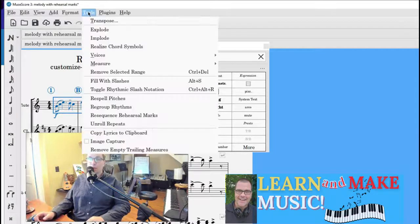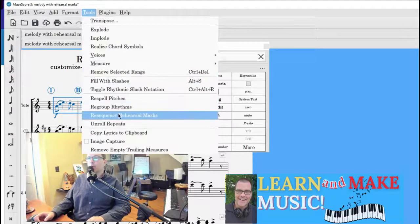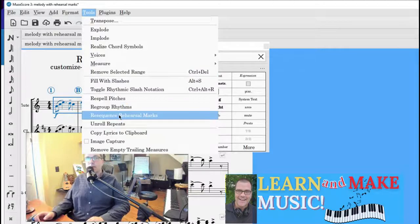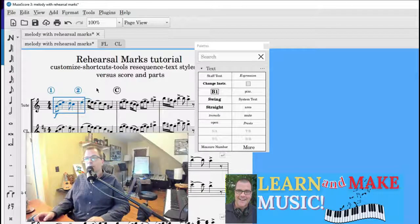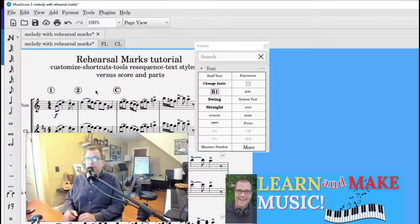We go back to Tools. We go to re-sequence rehearsal marks. One, two, C. Pretty good. Do you see?